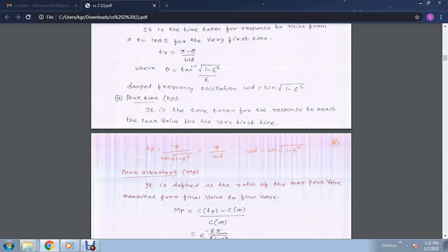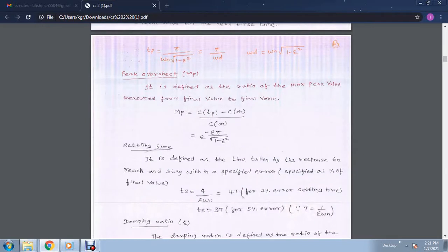Next is peak overshoot. Peak overshoot is defined as the ratio of the maximum peak value measured from the final value to the final value. mp is equal to c(tp) minus c(infinity), divided by c(infinity). This is also equal to exponential of minus zeta pi divided by root of (1 minus zeta squared).